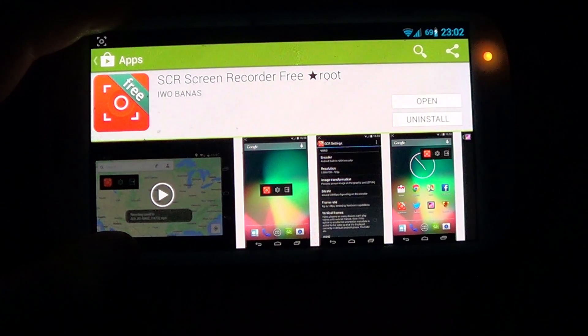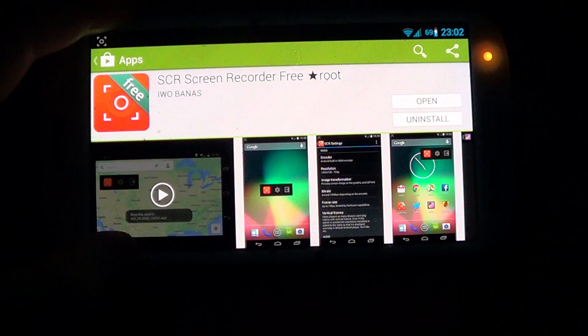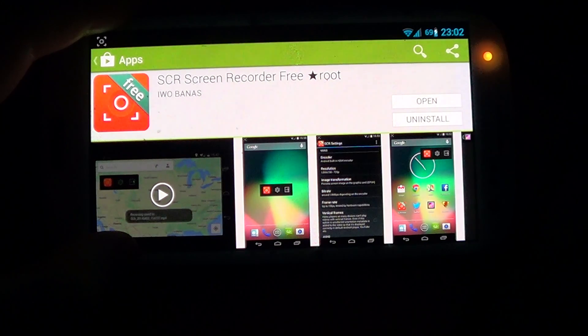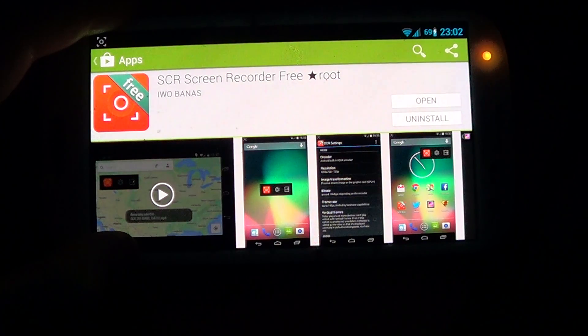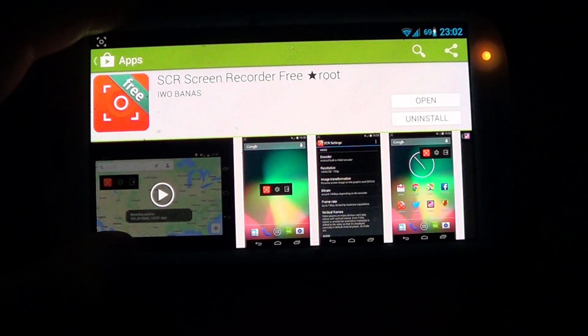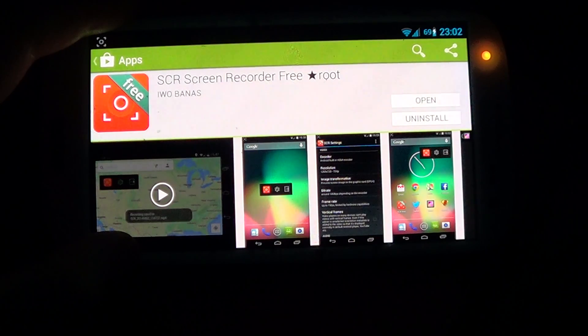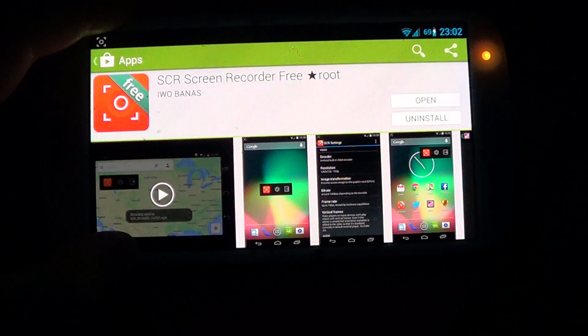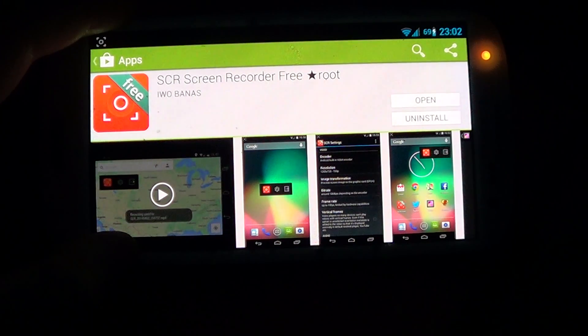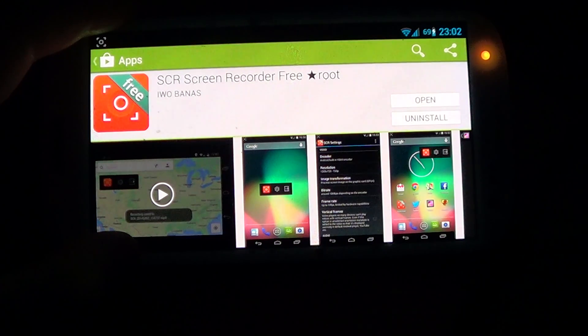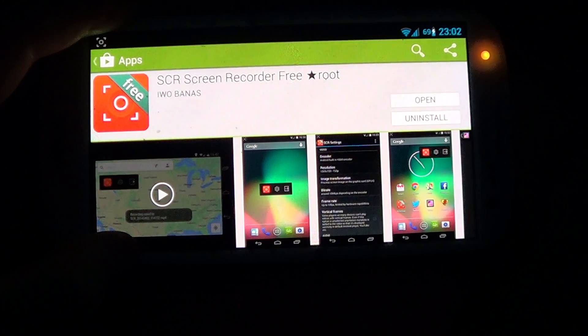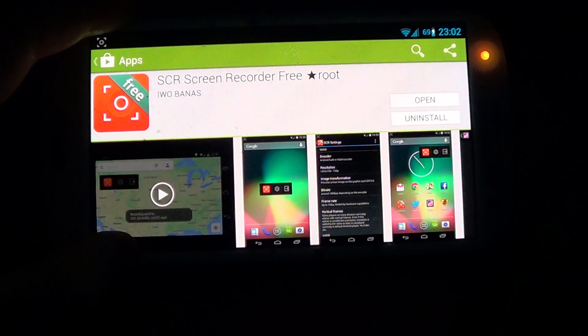Now the first thing you want to do is root your phone and install the CyanogenMod. If you don't know how to do that, I have videos for that which I'll link below. So make sure you have done that and you have the CyanogenMod installed on your phone.